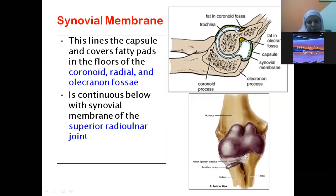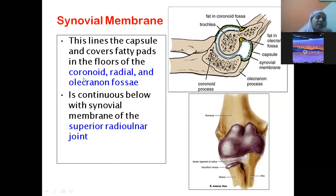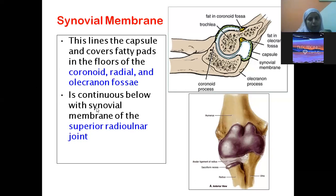The synovial membrane is the inner lining of the capsule. Its function is to produce synovial fluid, which fills the joint cavity and helps in smooth lubrication of the joint. The synovial membrane covers the fatty pads in the floors of the coronoid fossa, radial fossa, and olecranon fossa. It is continuous below with the synovial membrane of the superior radio-ulnar joint.